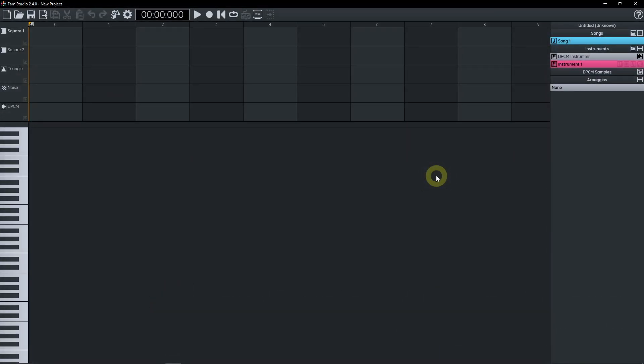DPCM samples are very low quality samples that were supported on the NES slash Famicom. So now FAMIStudio supports generating them from WAV file, not only DMC files.